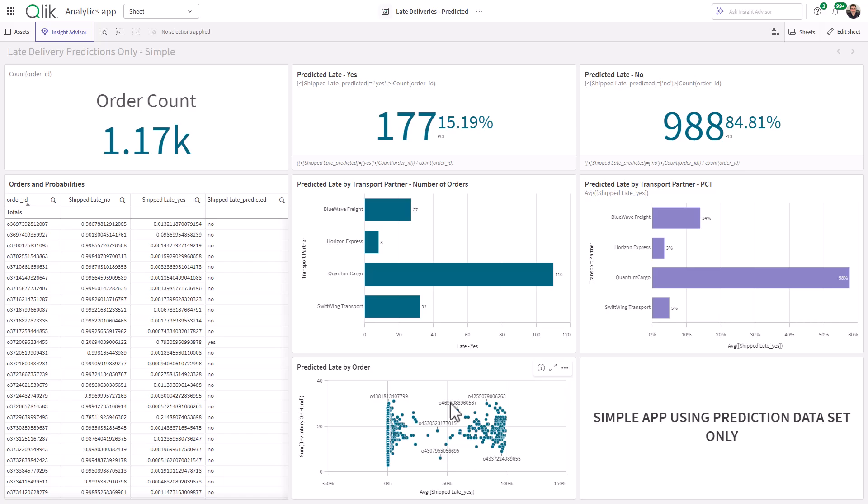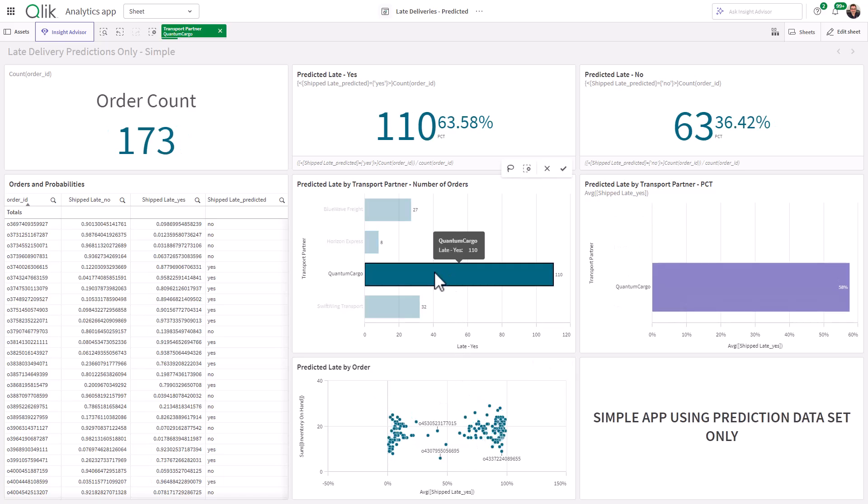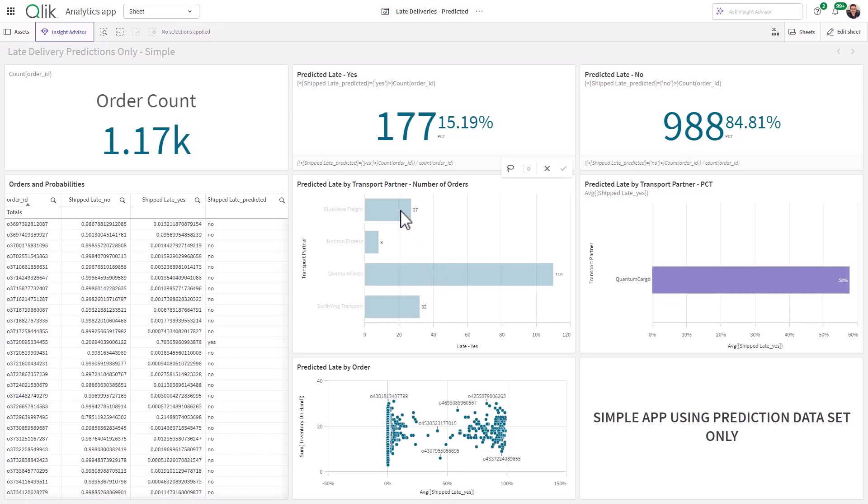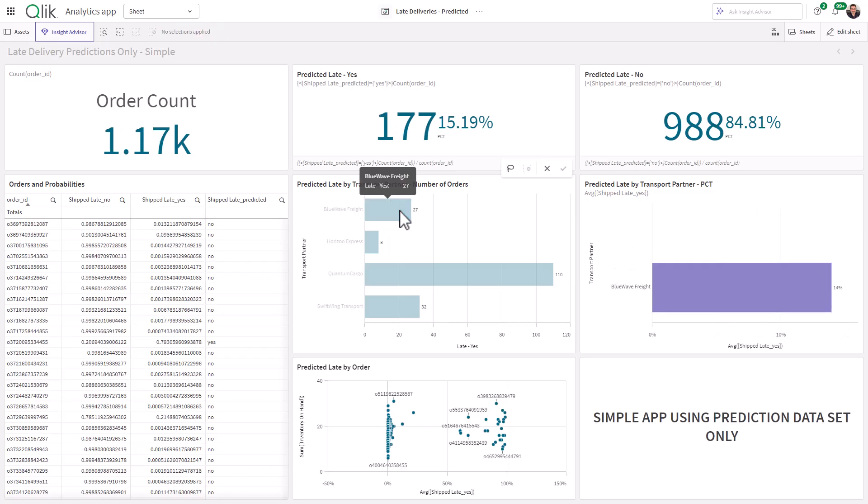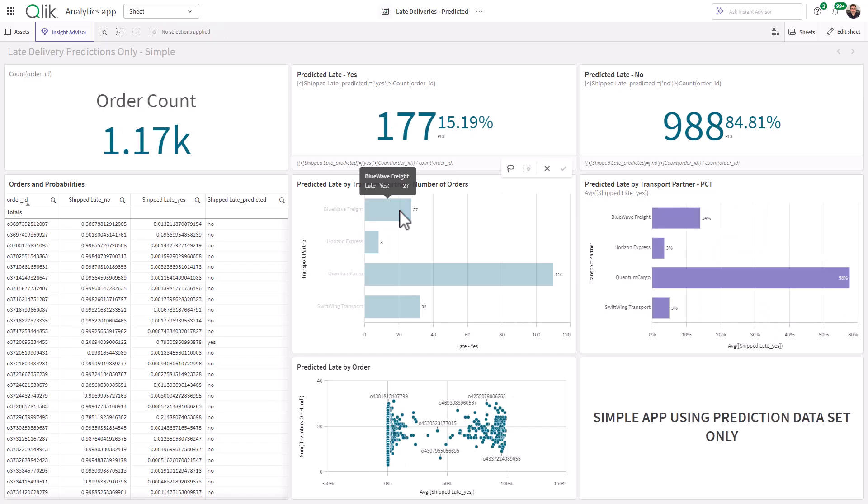And if we choose, for example, transport partner, you can actually see those orders are related to that transport partner. We choose another transport partner, you can see those orders disappear in the middle. So we've already answered a big question. And we already see here that transport partner, in this case quantum cargo, has some influence here on why these orders are going to be late.